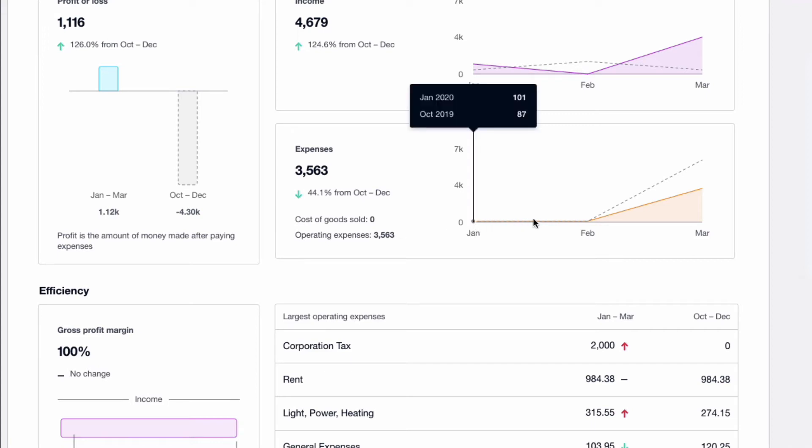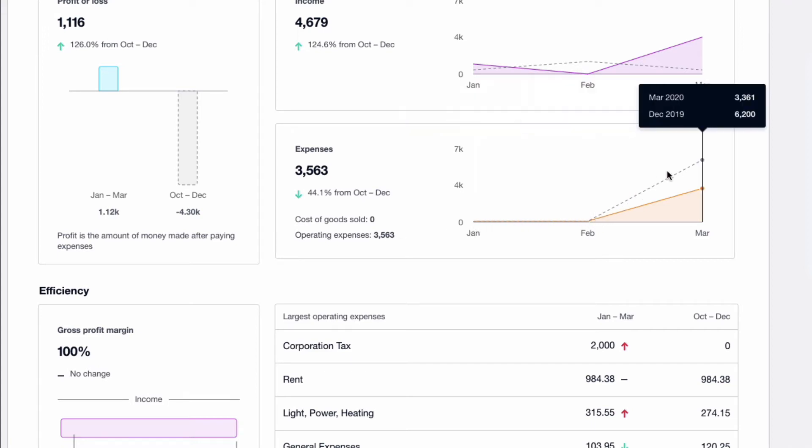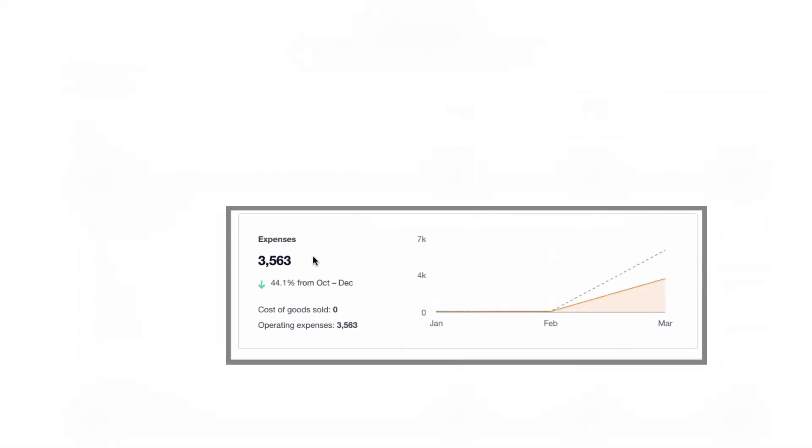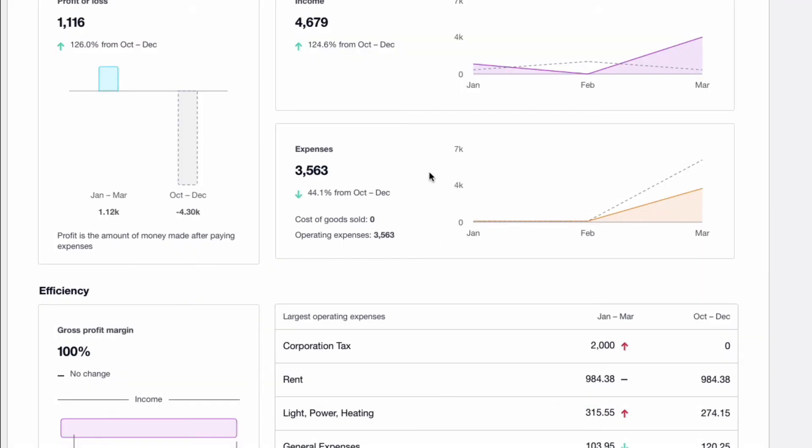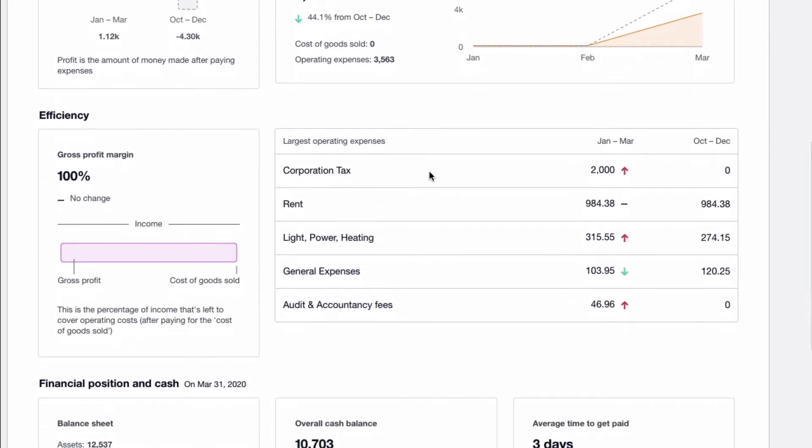Again, solid line is the current quarter with the figures and the dotted line is the quarter before. So we can see the high expenditure in December 2019 at 6,200. Let's look at the profit and loss. And here again, we can see the 3,563 and then higher expenditure the quarter before.